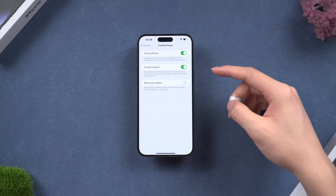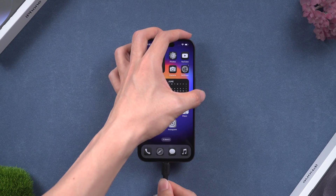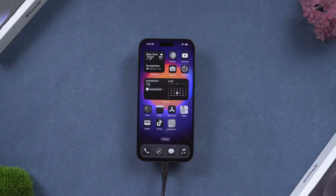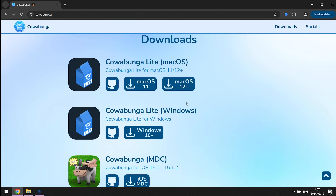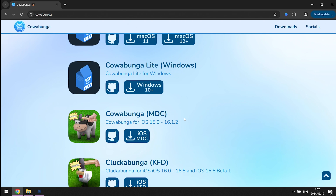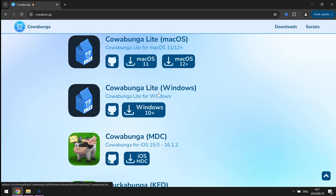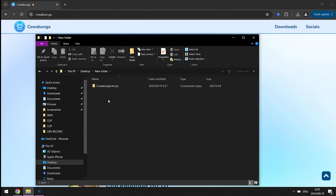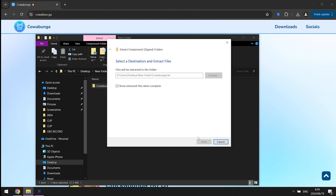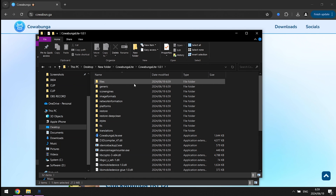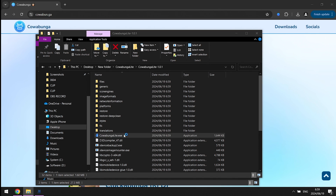First, go to your Apple account and turn off the Find My option — this is important. Then connect your iPhone to your computer. Go to the Cowabunga website, or copy the link from the description, and download it with the correct version. It only supports Mac with macOS 11 and later, and Windows 10 and later. Here I will use Windows as an example. Once the download is done, unzip the file and open Cowabunga Light.